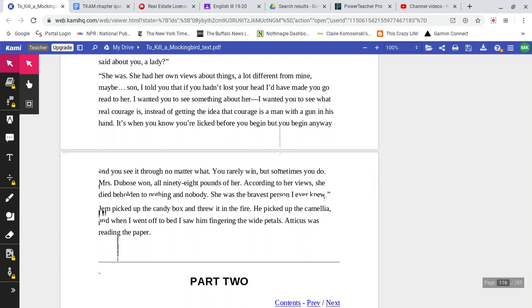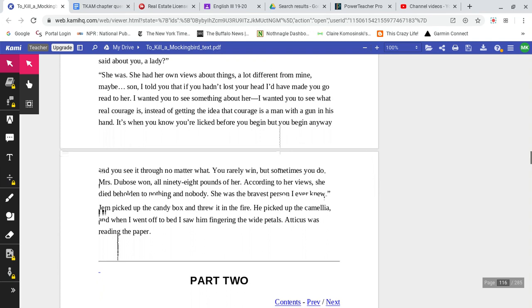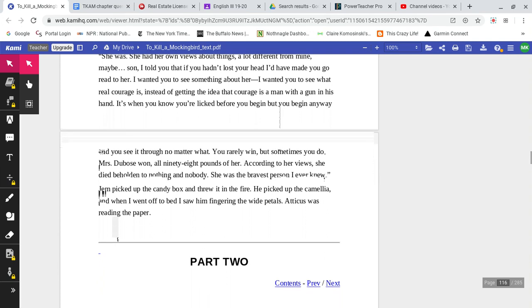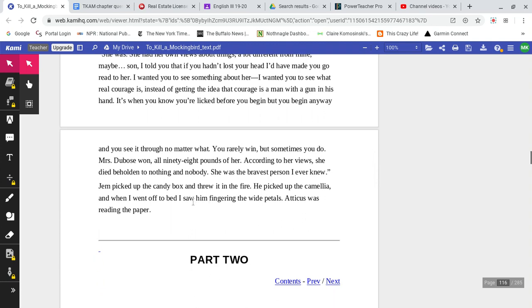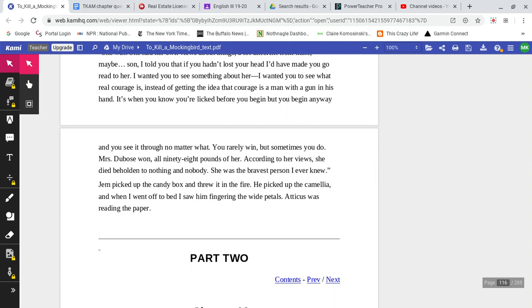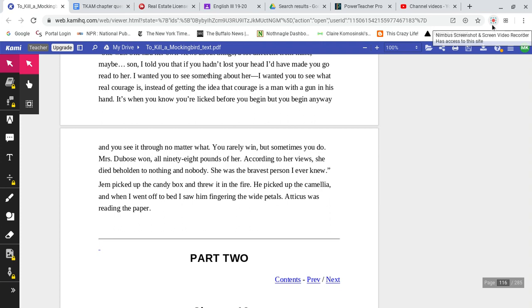'Mrs. DuBose won. All 98 pounds of her. According to her views, she died beholden to nothing and to nobody. She was the bravest person I knew.' Jem picked up the candy box and threw it in the fire. He picked up the camellia, and when I went off to bed, I saw him fingering the wide petals. Atticus was reading the paper. And that is the conclusion of part one of To Kill a Mockingbird.